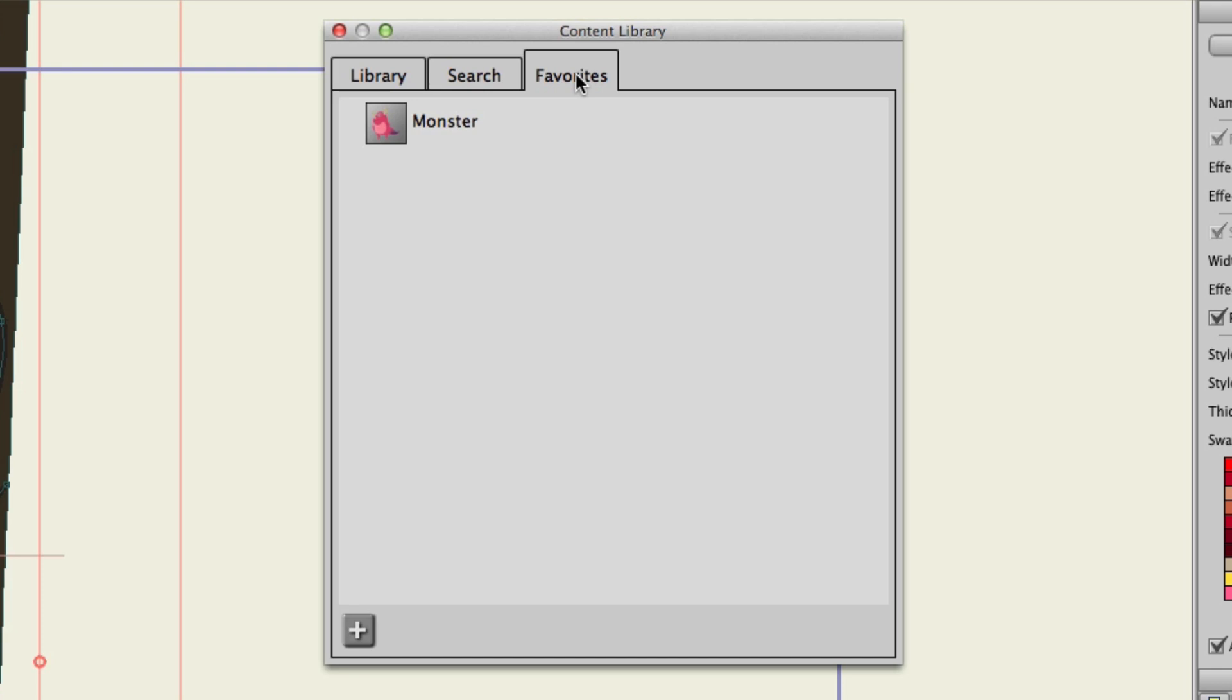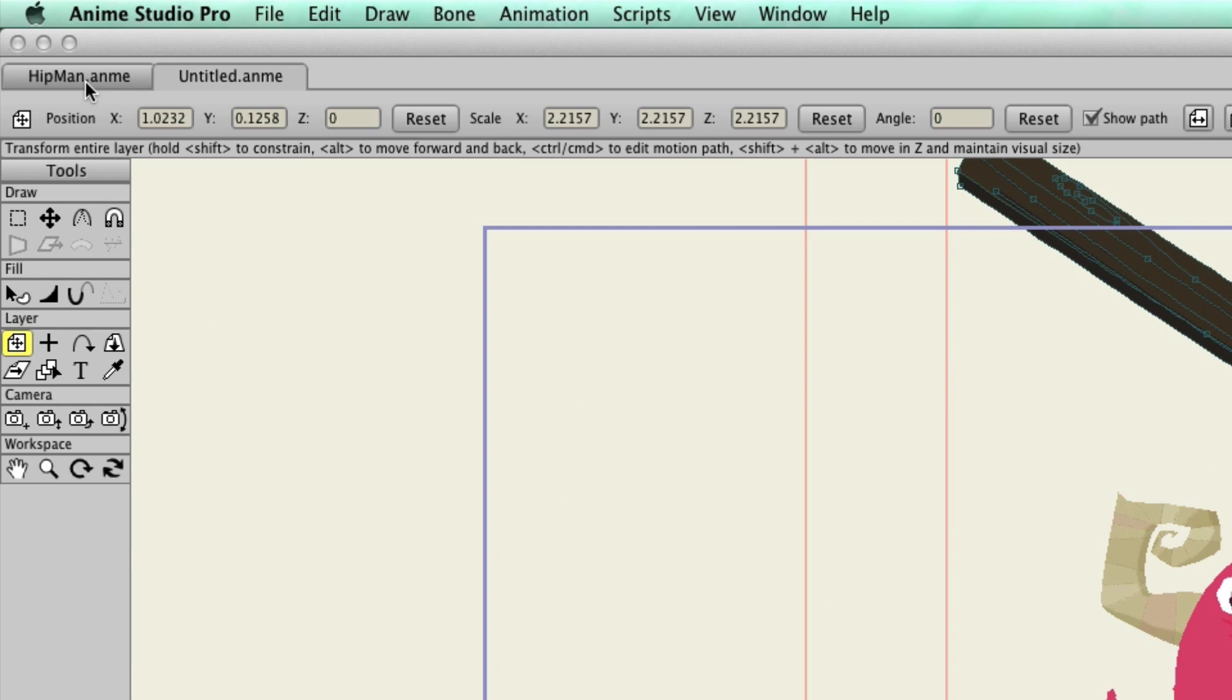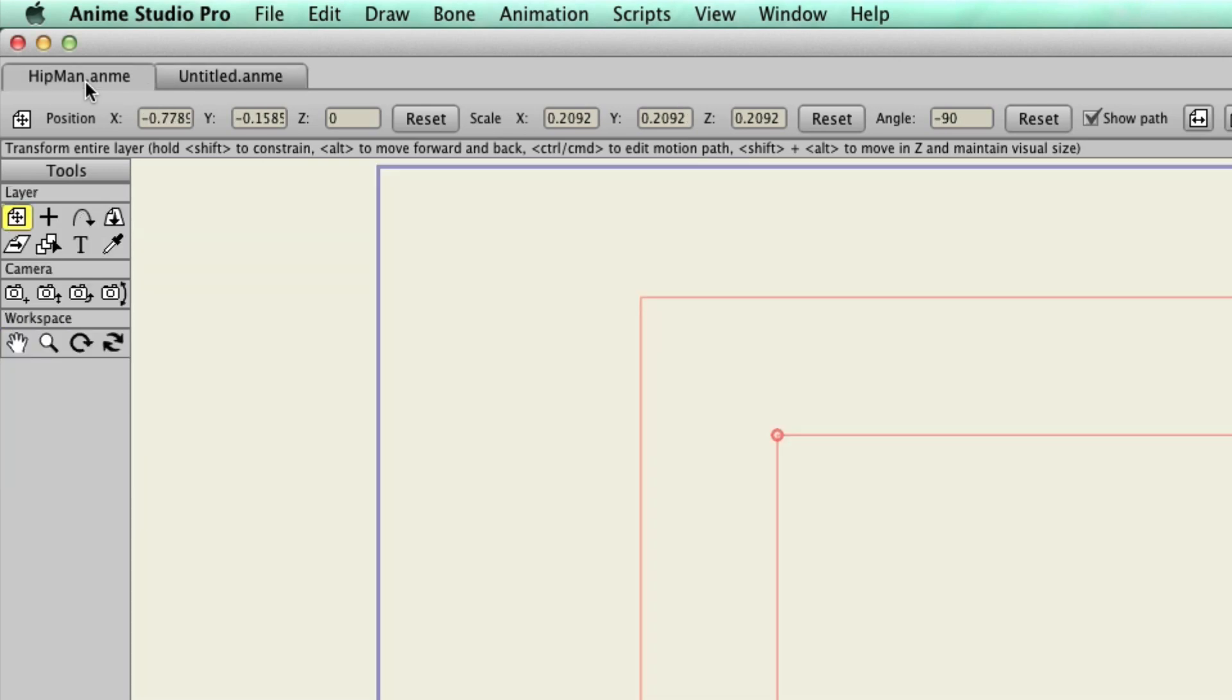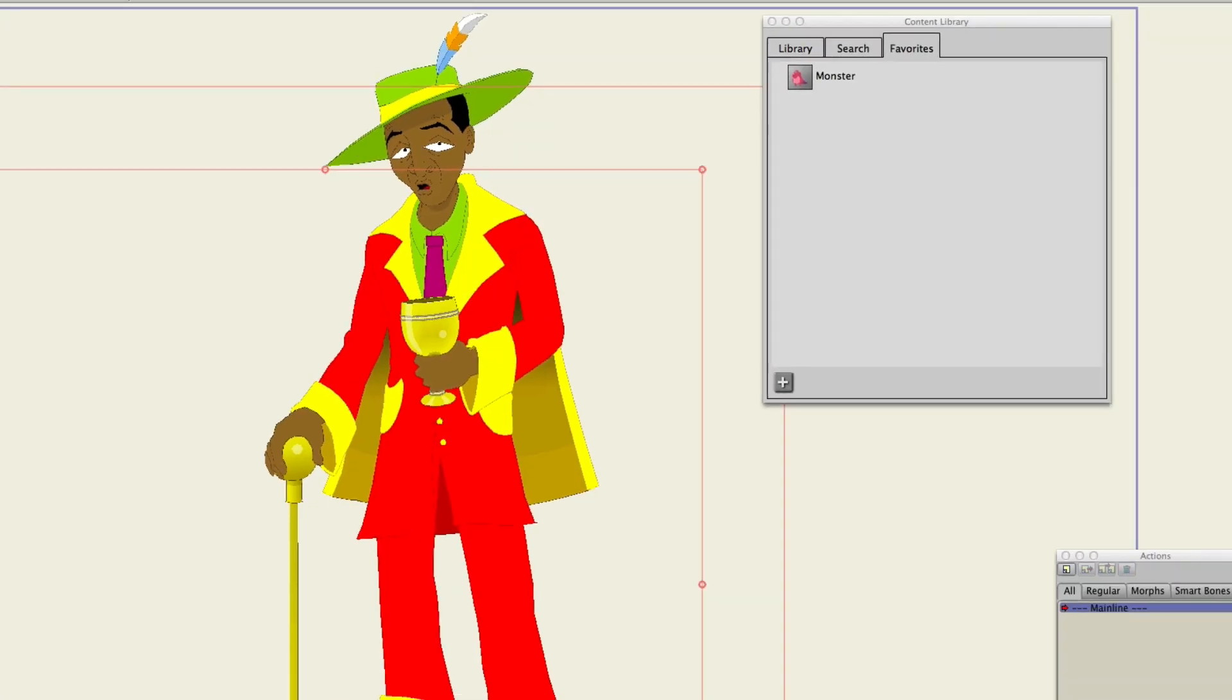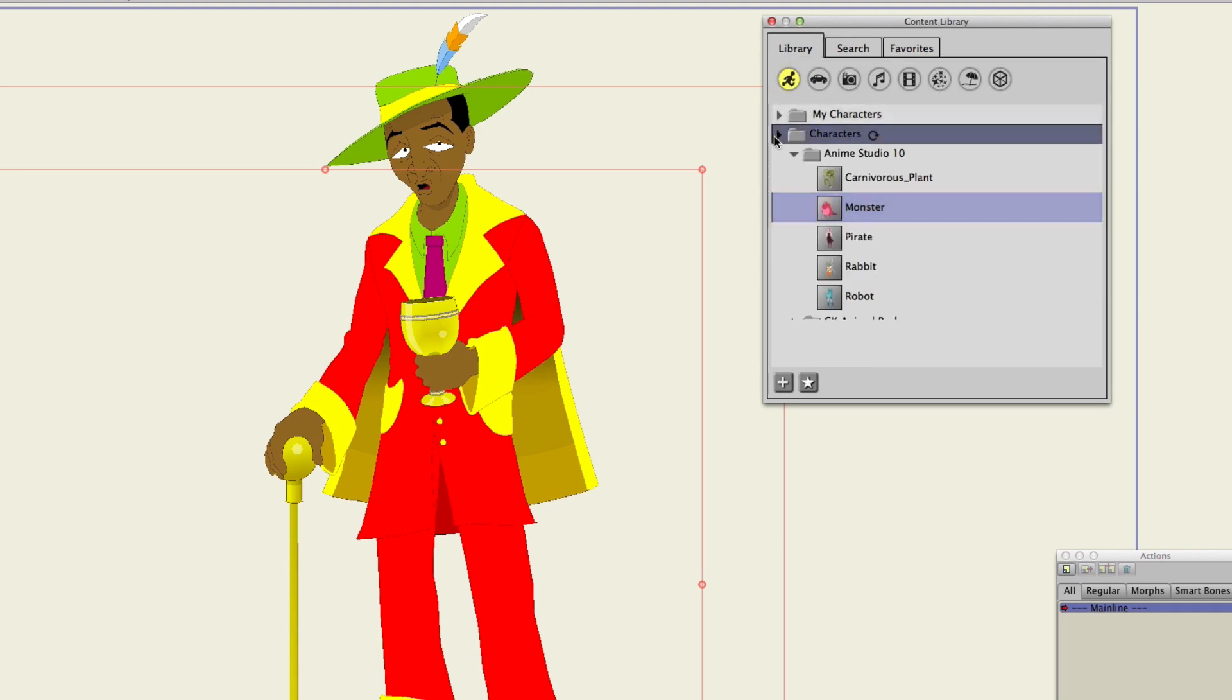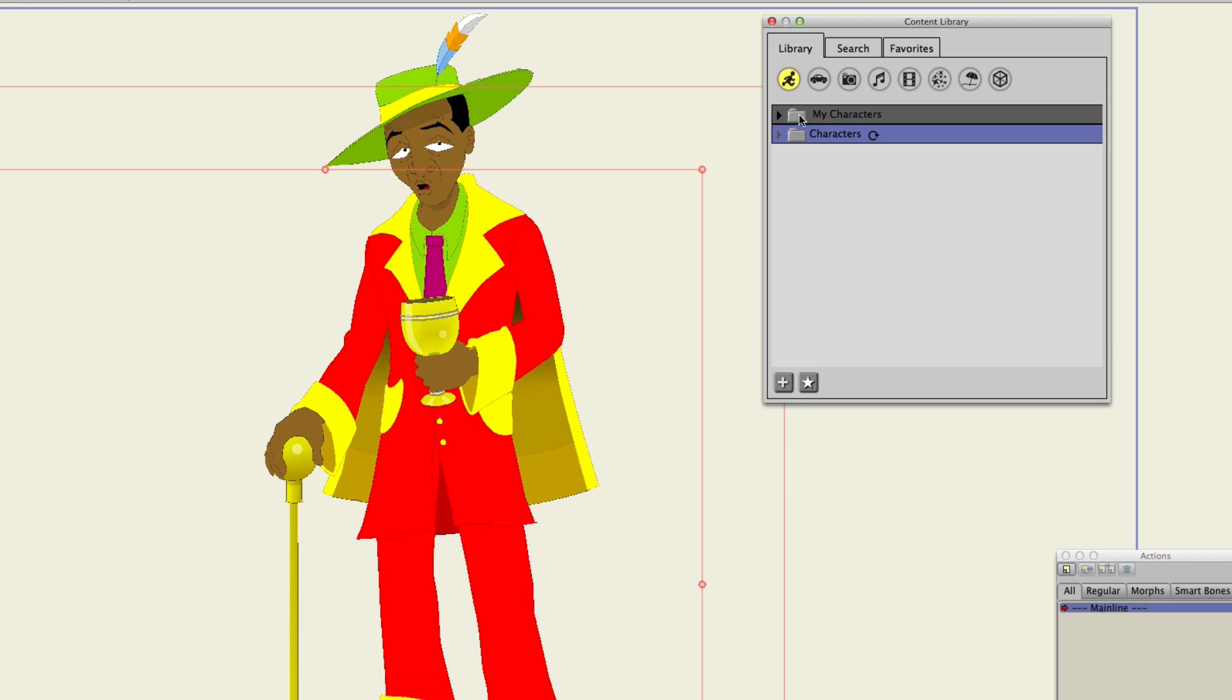So, what about adding an asset to the library itself? Well, that's just as easy. Let's come over here to another project file. We have a character already drawn up here. And we can go to the library here. And what we can do now is just click on the My Characters folder.